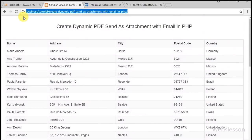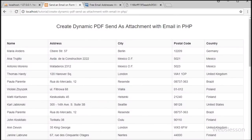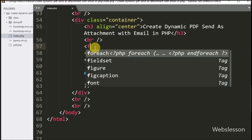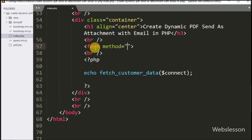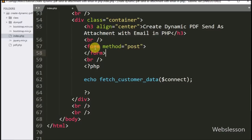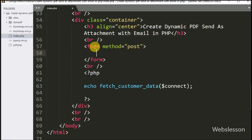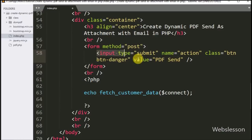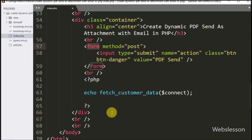Now we want to make a PDF file and send it as an attachment with email. We go to the index page and write a form tag with method set to POST. Inside this form we write an input of type submit, with name equal to action and value equal to 'PDF Send'. When the user clicks this button, the PDF script will execute, generate a PDF file, and send it as an email attachment.